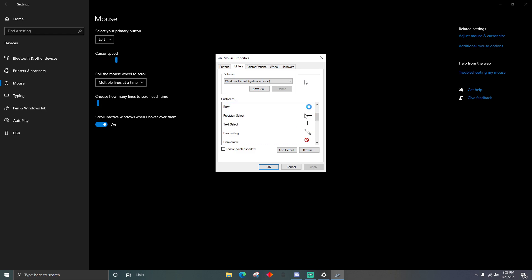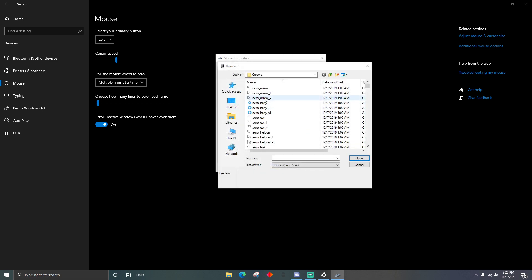Now it's going to show you the pointer options. Where it says Normal Select, you're going to want to double-click on it, and then it's going to bring up the cursor browser.